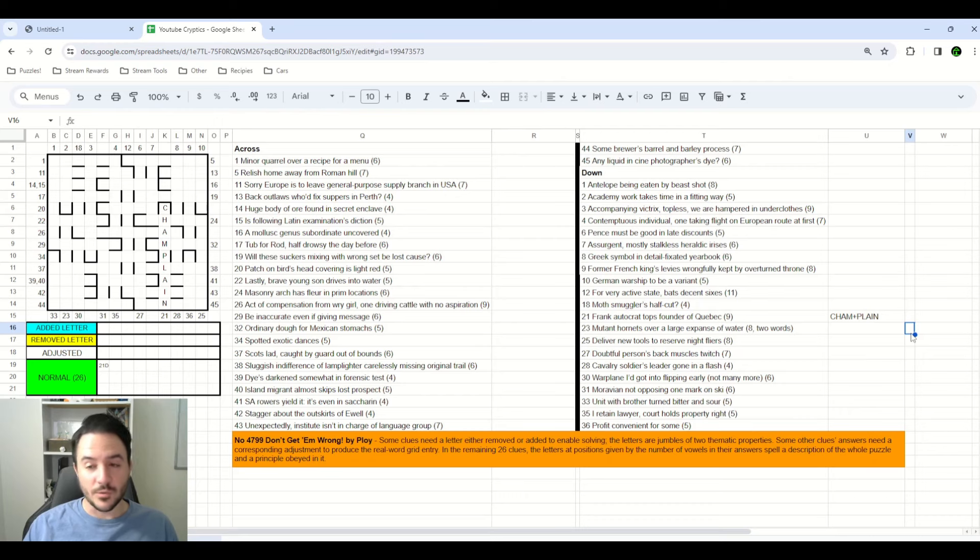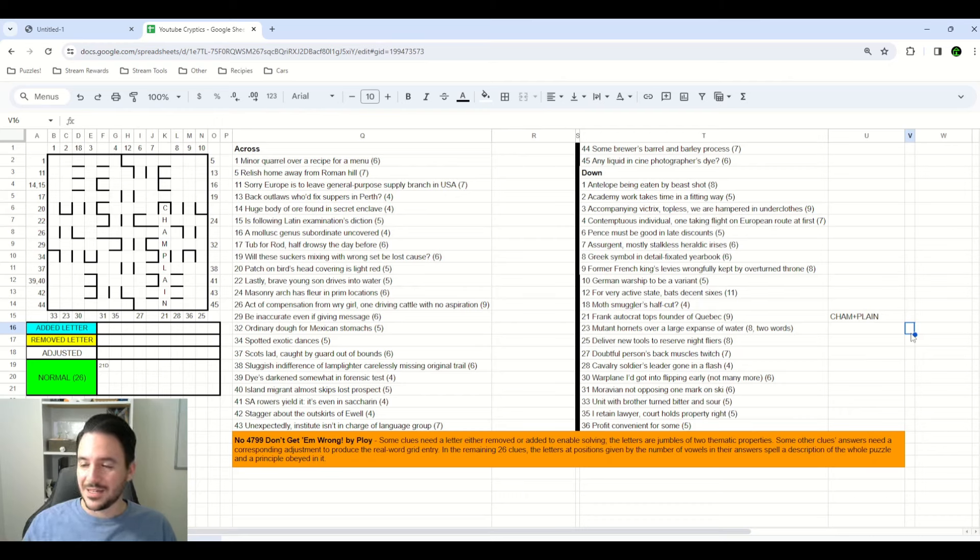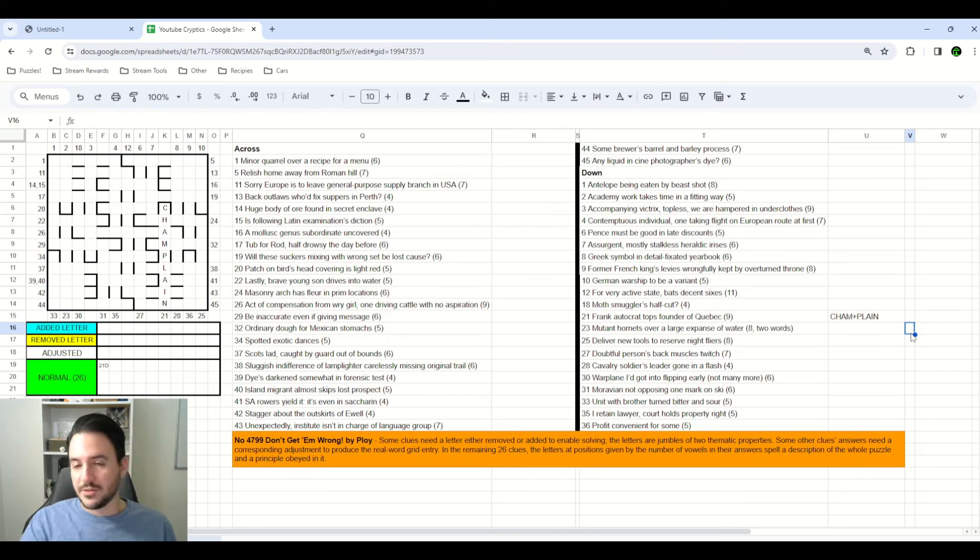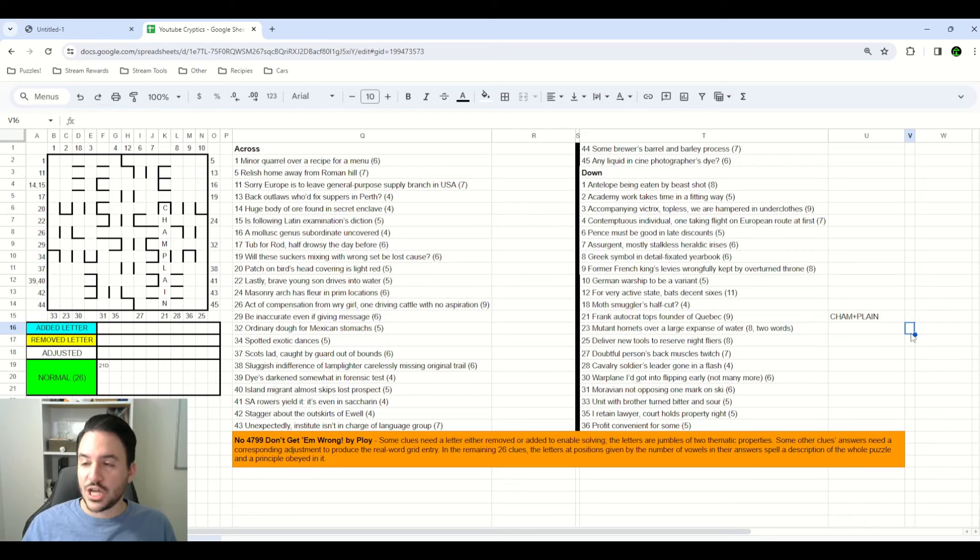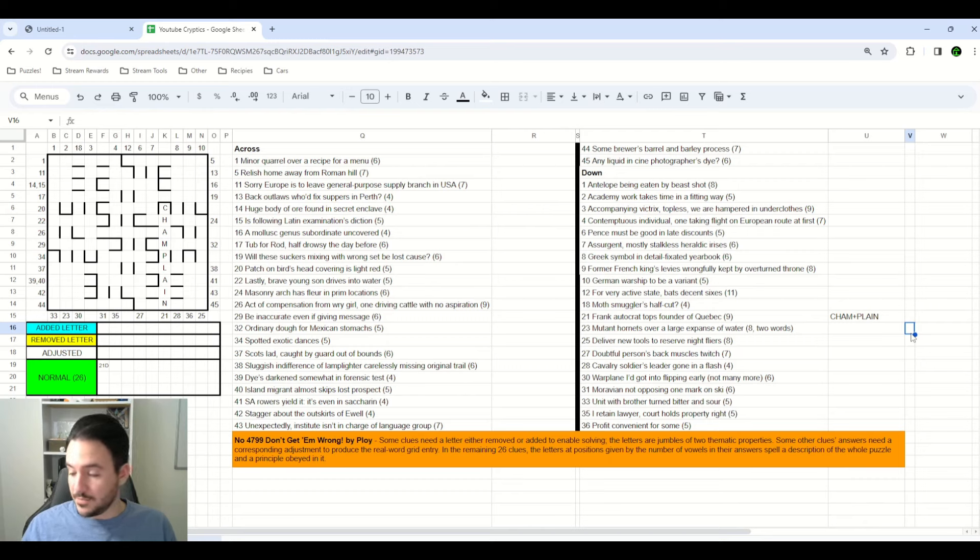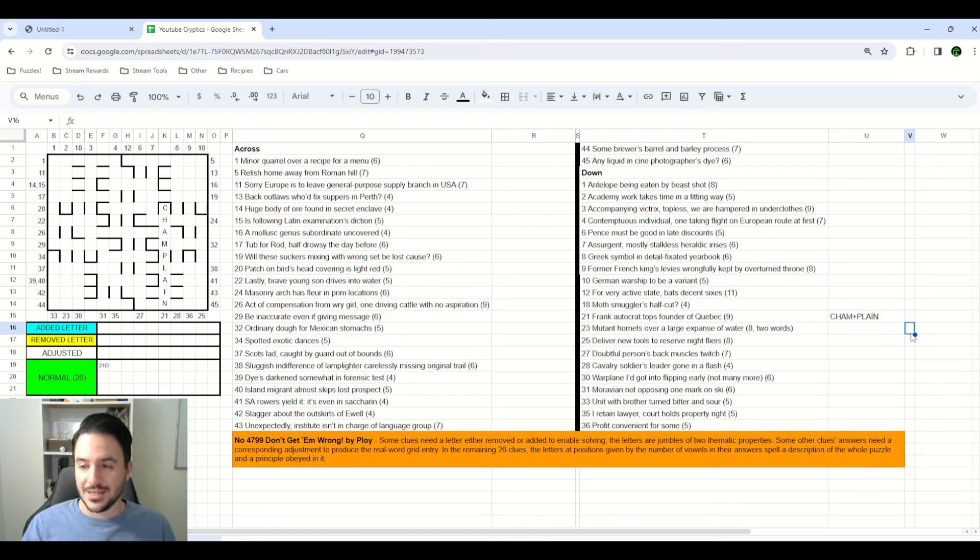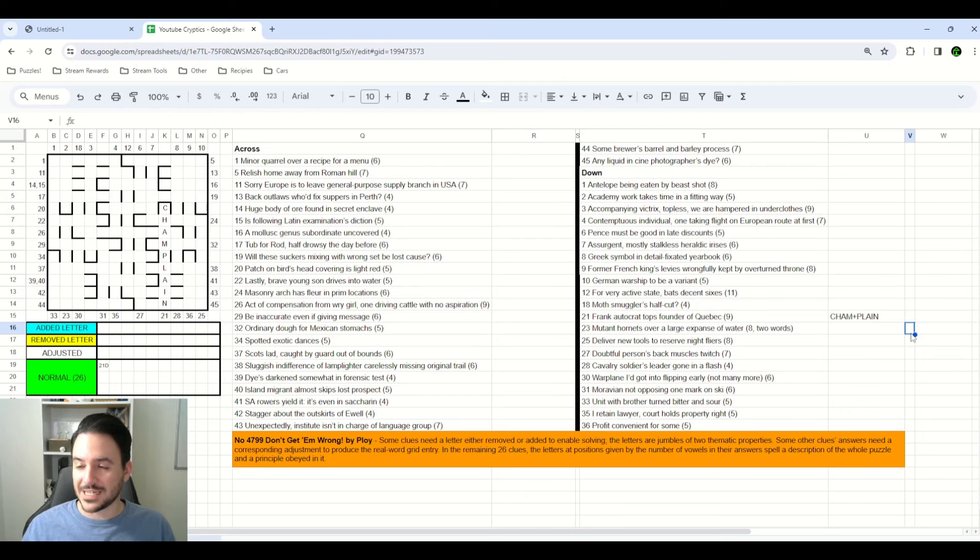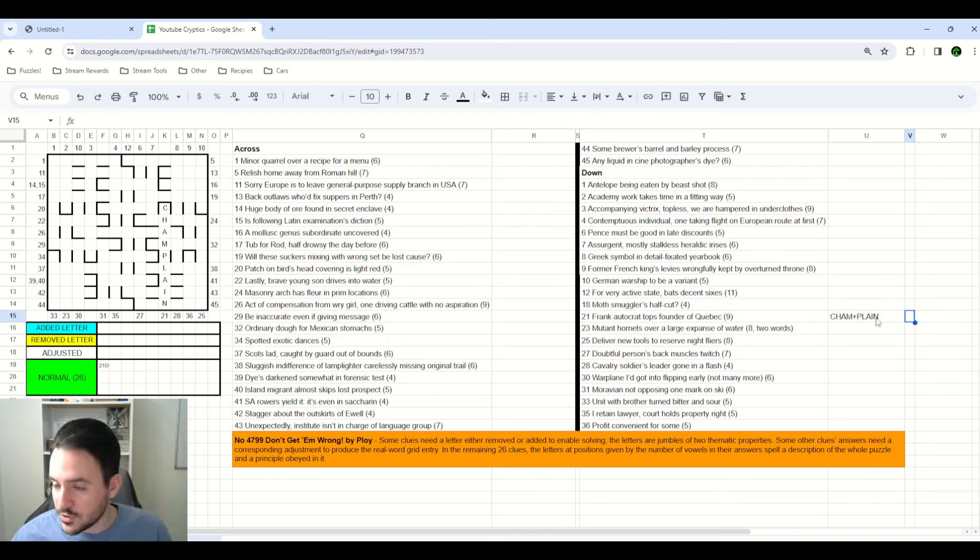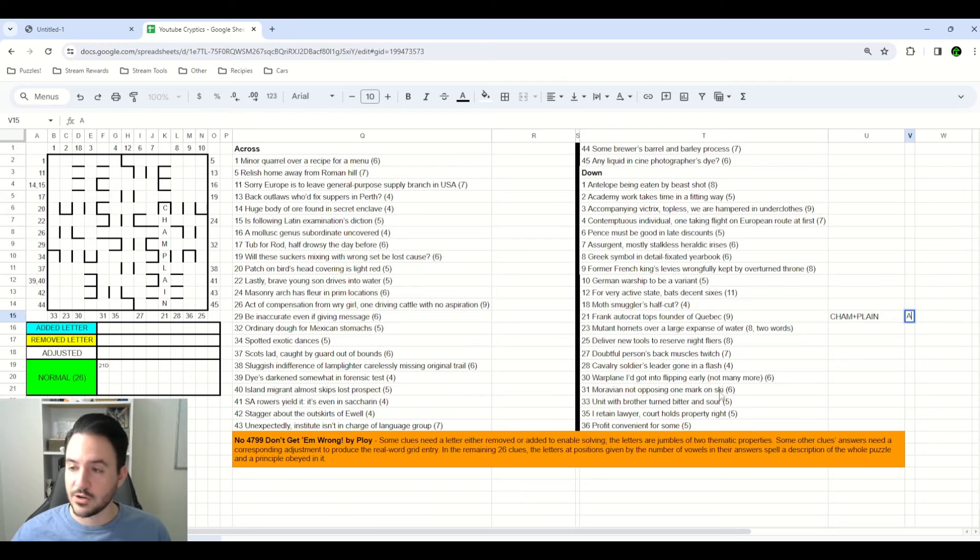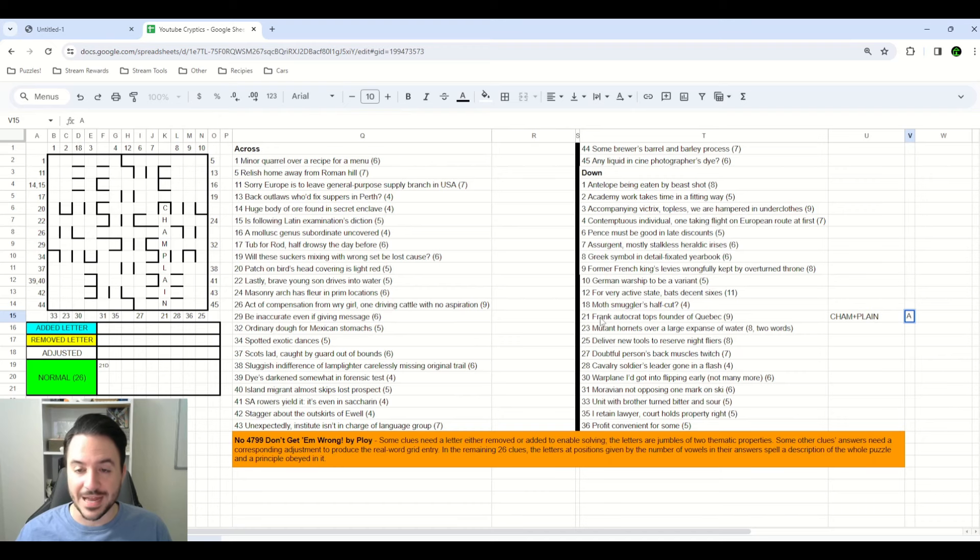And it turned out that was actually the answer - Quebec was founded by a person by the name of Champlin. And the wordplay for this clue is Frank is plain. If you're being plain with somebody, you're being honest, you're frank with them. And Autocrat, Cham, C-H-A-M, is a word that means an autocrat. And I just know that one because I looked it up in chambers after noticing the plain and frank connection. So this one happened to be the first clue that I solved. And since Champlin has three vowels, the A, A and I, we index in and take the third letter of 21 down, which is an A over here in Frank.